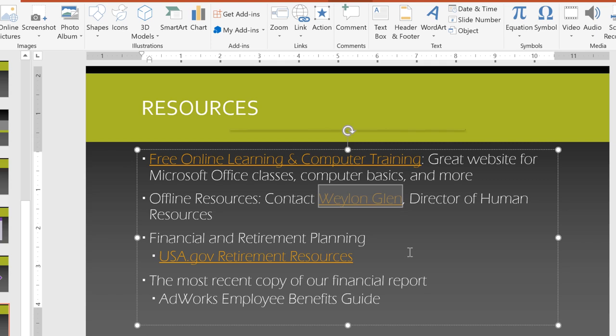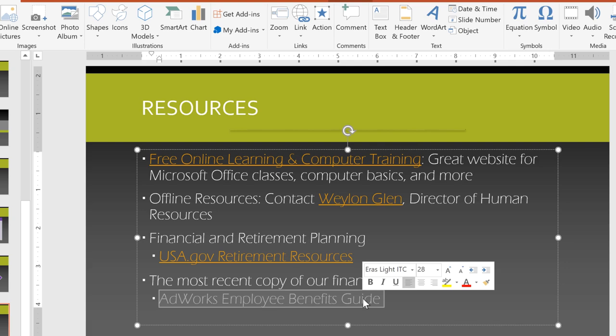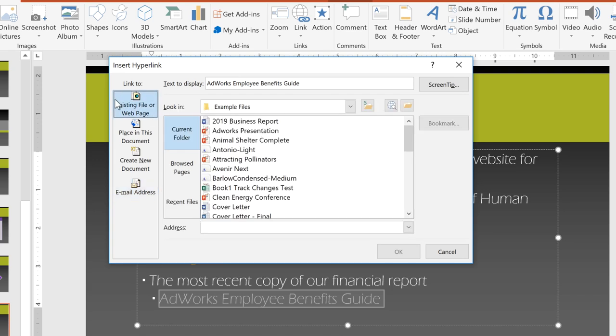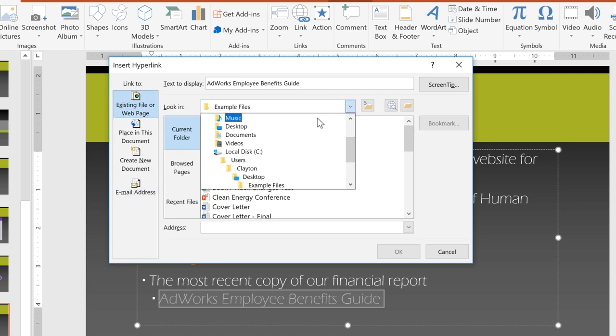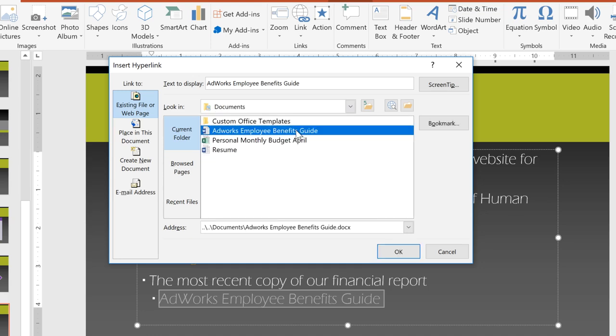Other options include linking to a file on your computer. For example, I'd like to be able to pull up the Employee Benefits Guide, which happens to be a Word document. Again, just right-click, go to Link, and choose Existing File or Web Page. From here, you can navigate to any file on your computer. Just double-click the file you want to link to.